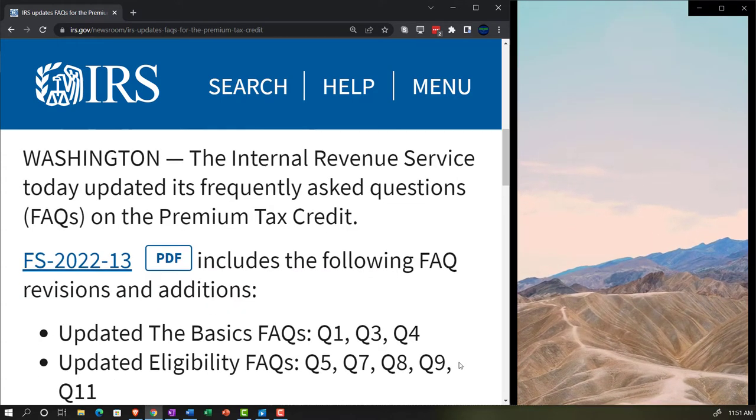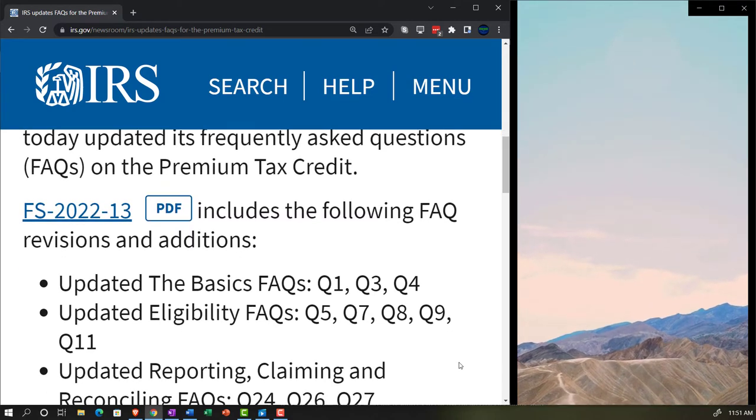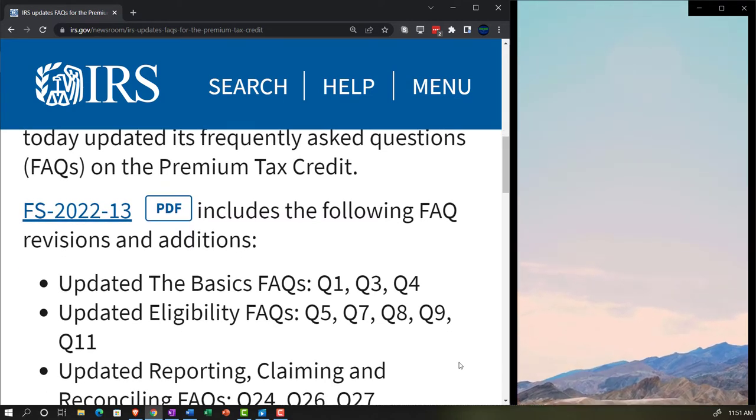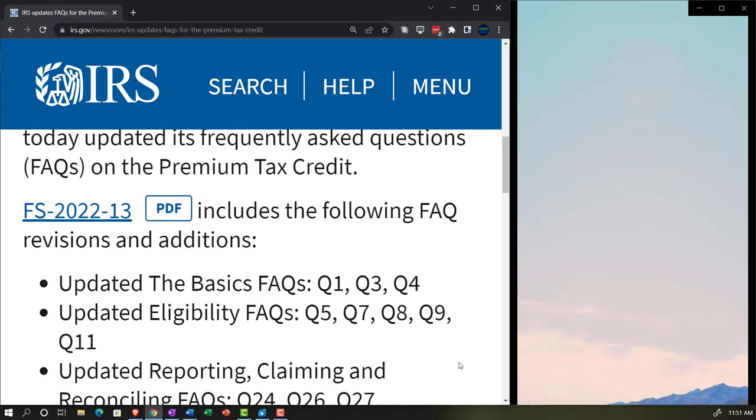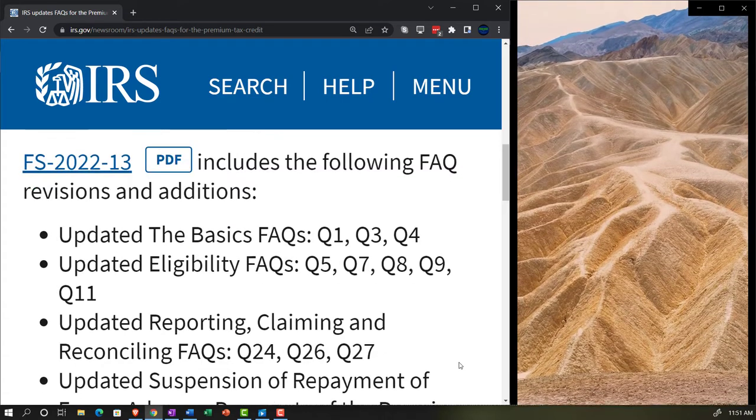FS 2022-13, there's a link to that here, includes the following FAQs, frequently asked questions, revisions and additions.